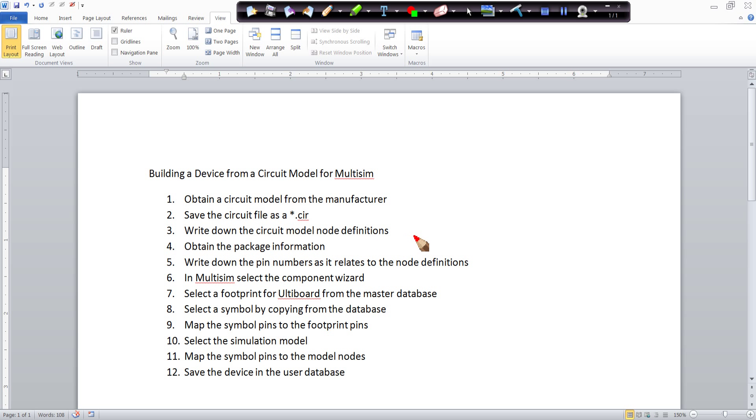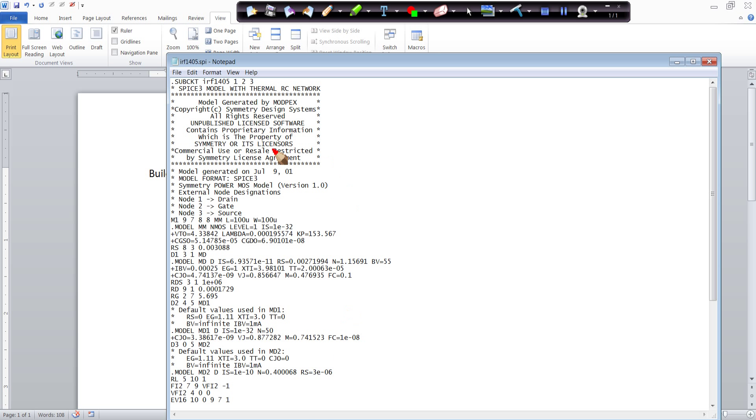For example, in our example we're going to have a gate, a drain, and a source, and those are mapped in the circuit model. Let me pull up the circuit model for you.